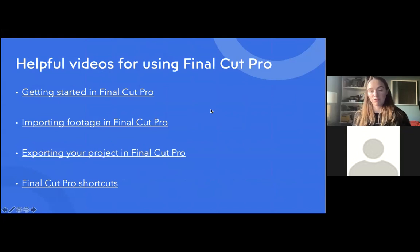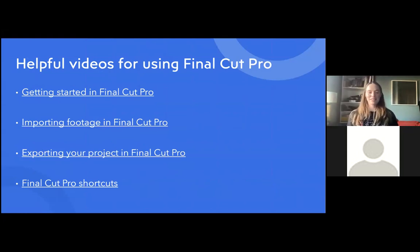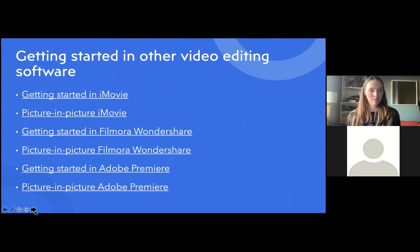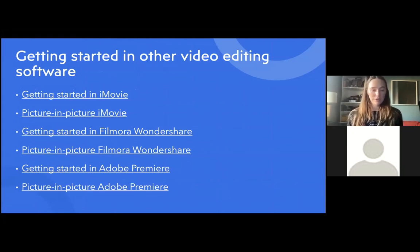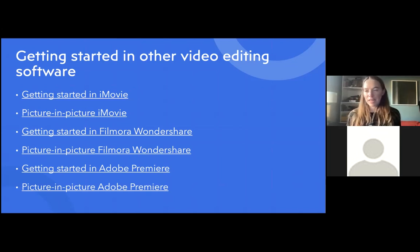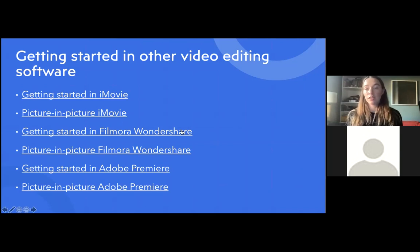I'm going to show you how to do this in Final Cut Pro. Here are some helpful YouTube videos for Final Cut Pro: getting started, importing footage, exporting, some shortcuts. And a similar thing in other video editing software — iMovie, Filmora, and Adobe Premiere. I've included one on getting started and one on picture-in-picture — that's the functionality we're using to get multi-frame video. In iMovie it's called picture-in-picture; in others it might be called video overlay.